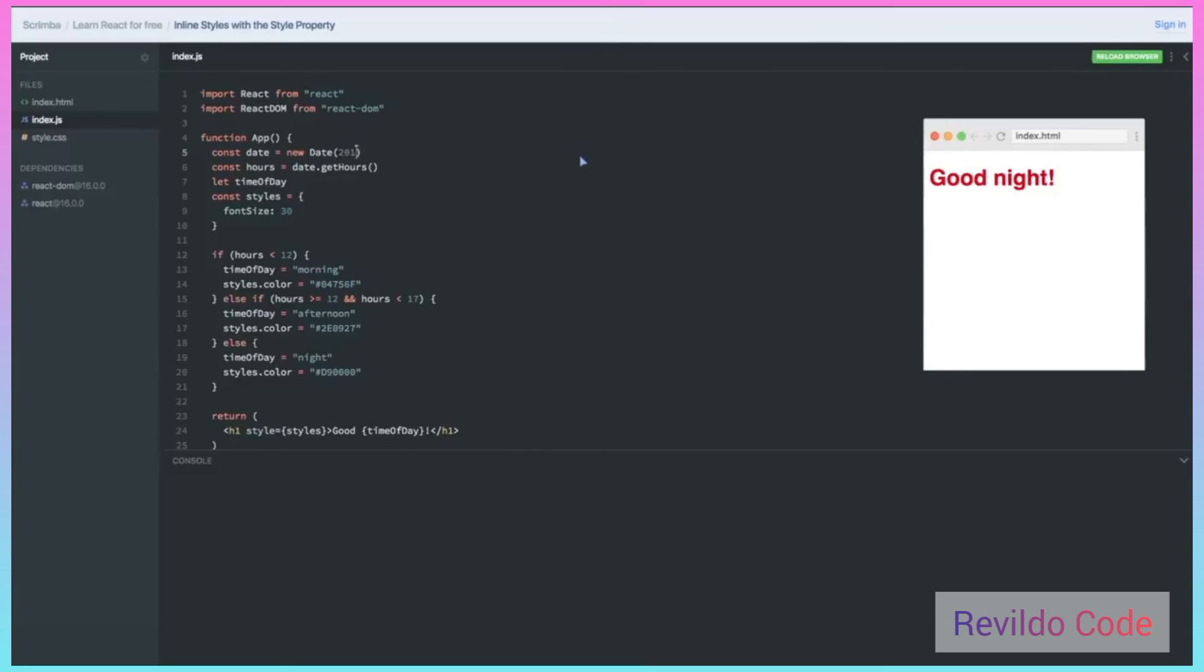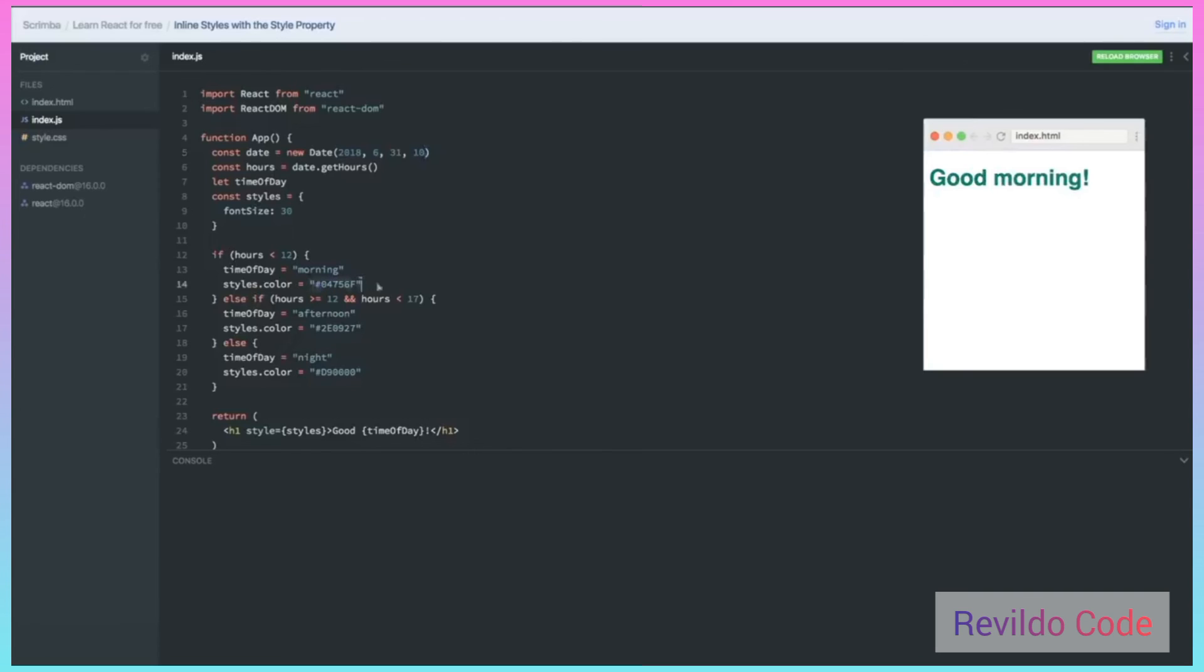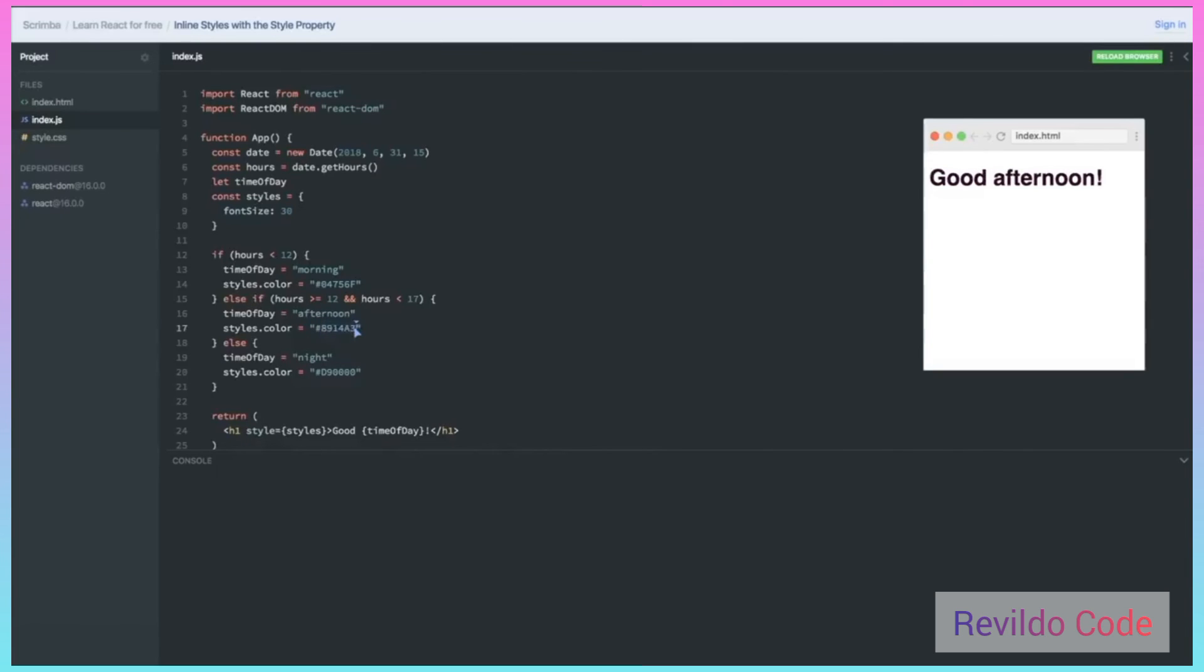But let's see what happens when I create the date not for the current time, but instead for a time that was this morning. This is the year, the month, the day. Let's say it's 10am. When I save this, notice that we get instead the color that is the color for morning. If I change this to let's say 15, kind of hard to see, let me choose a different color for the afternoon. You can see a little more clearly this is choosing a different color for the afternoon.